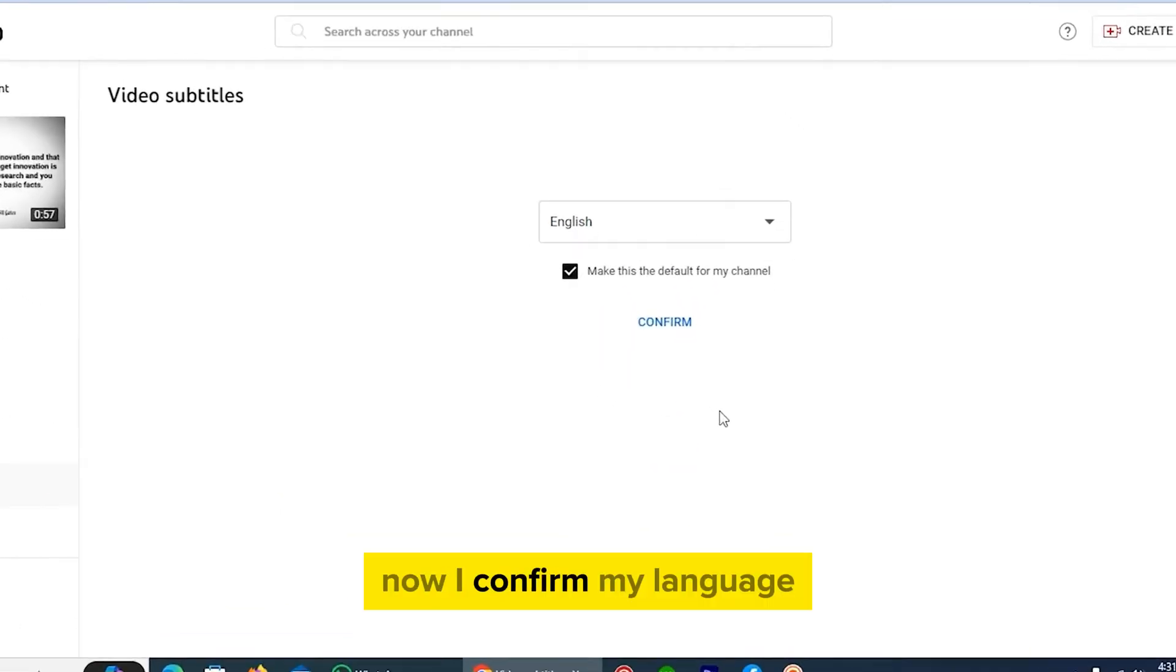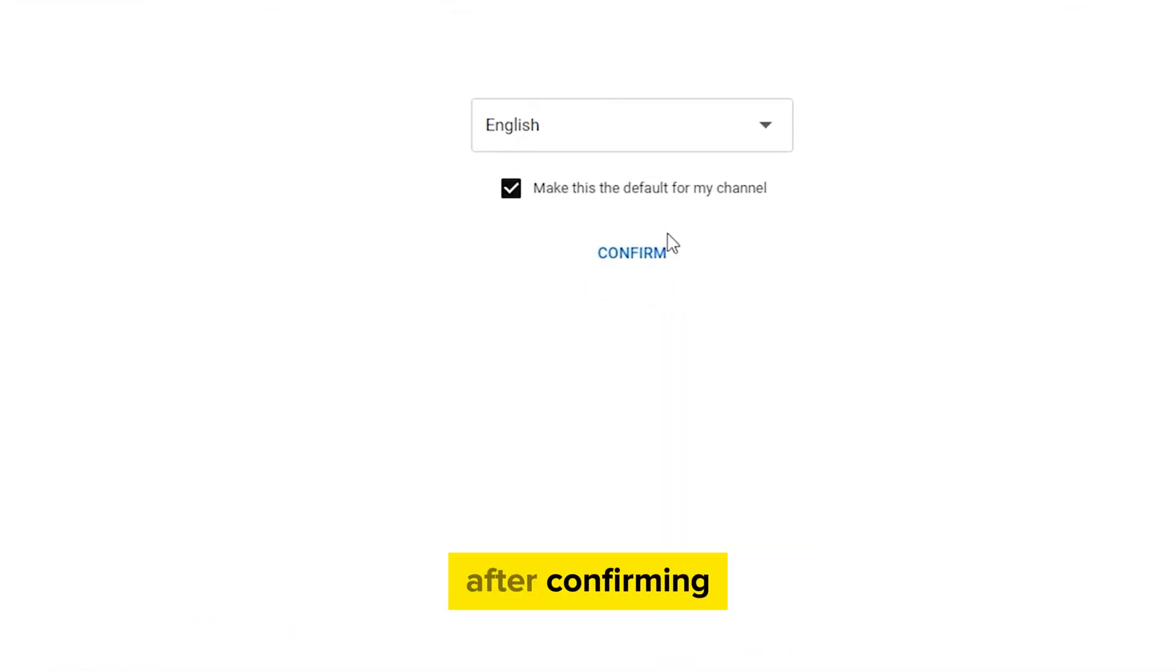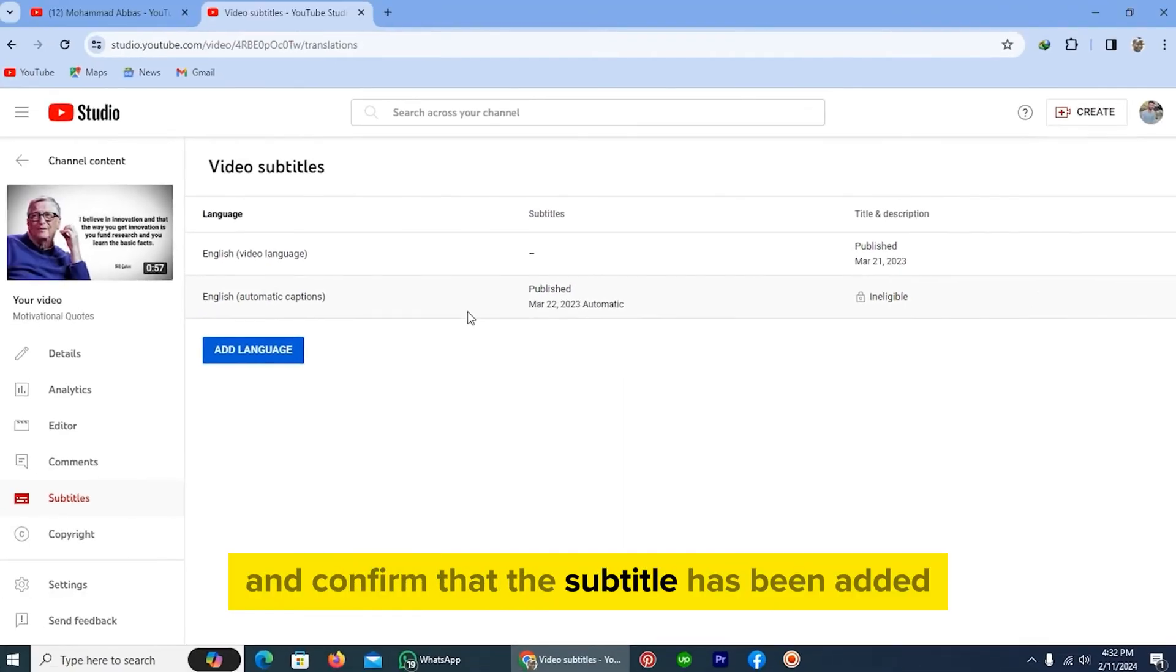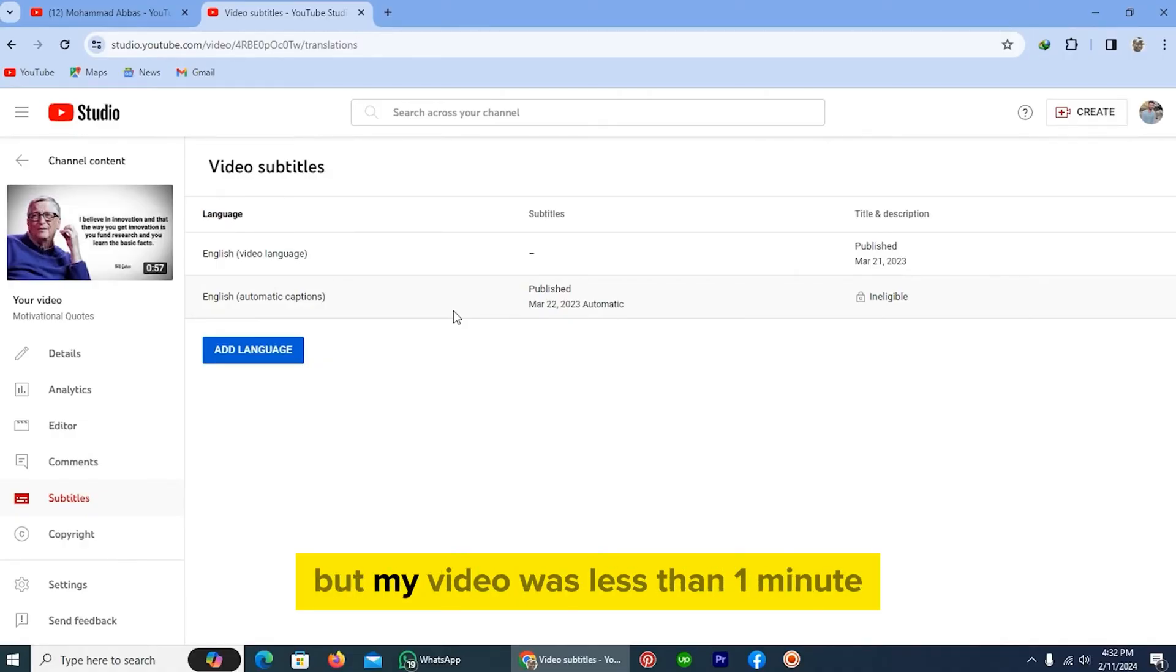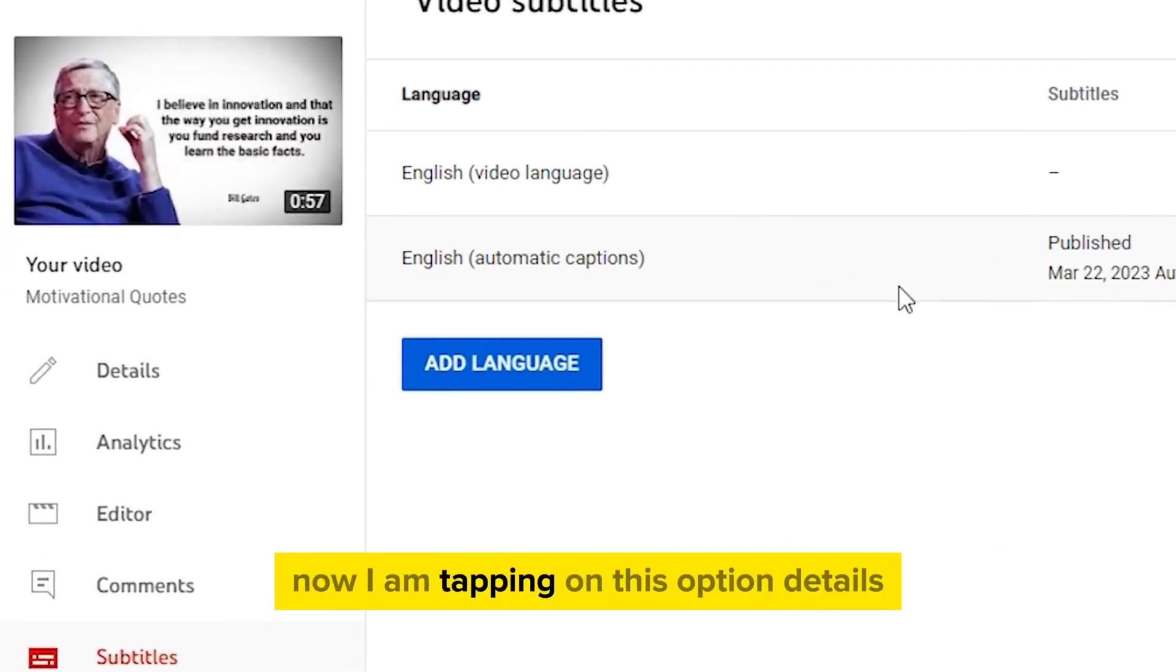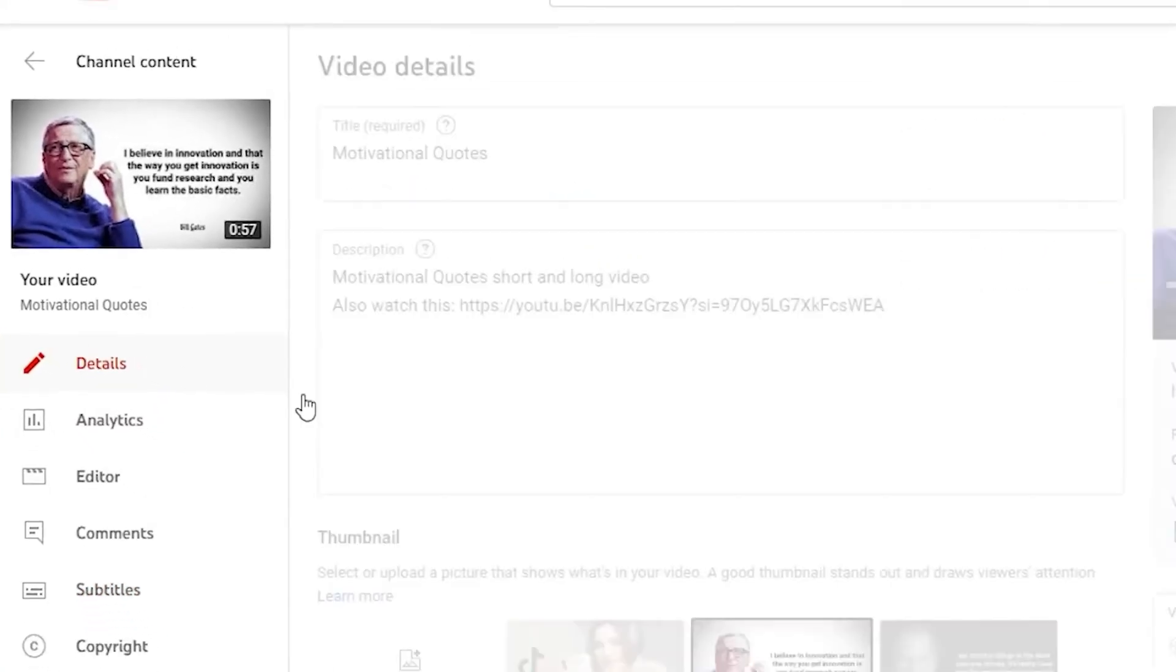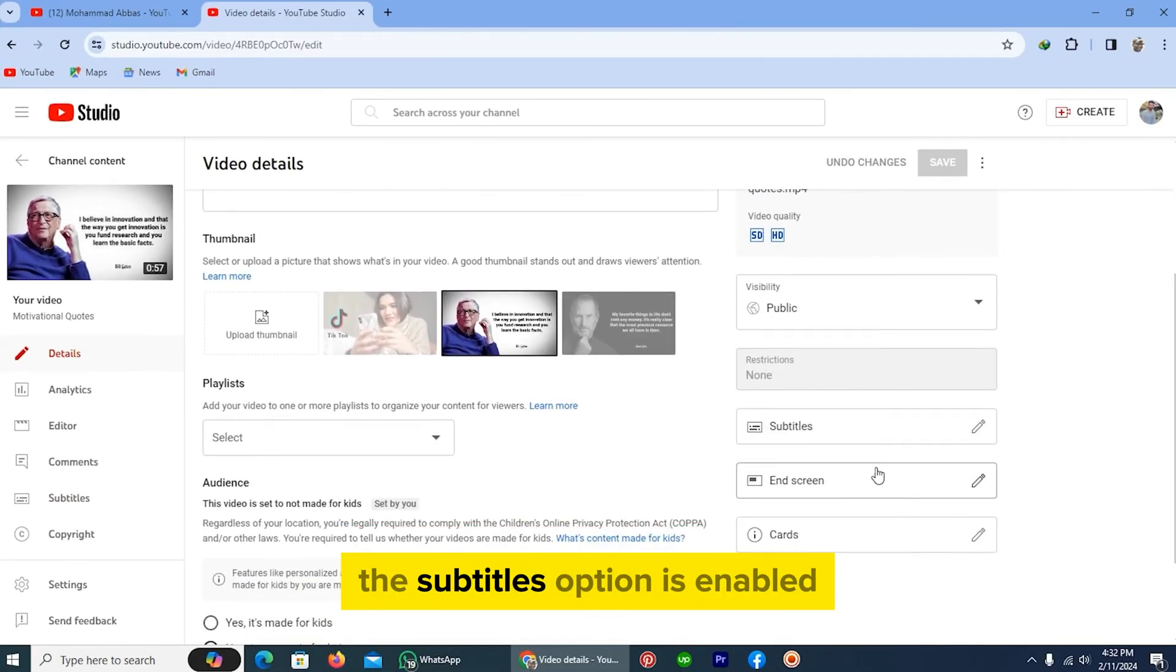Now I confirm my language. After confirming, tap on this option and confirm that the subtitle has been added. It may take some time to add subtitles to your video, but my video was less than one minute, so it took a little time. Now I'm tapping on Details, and as you see, the subtitles option is enabled.